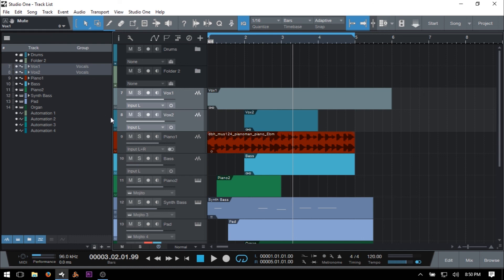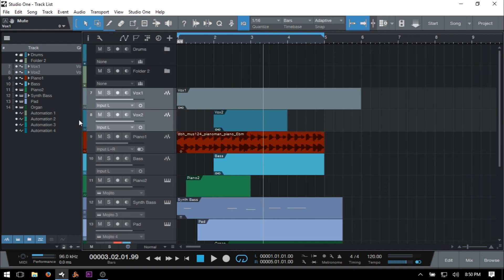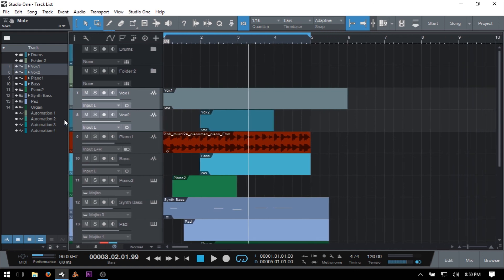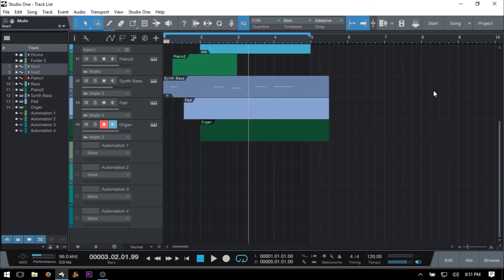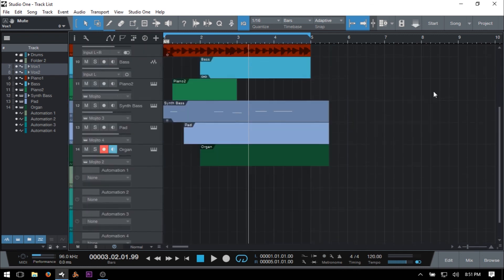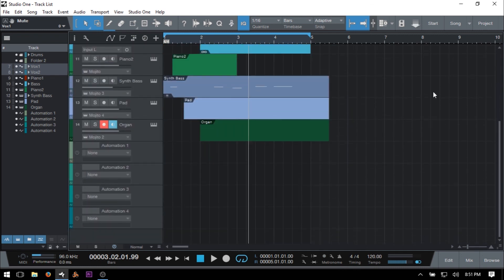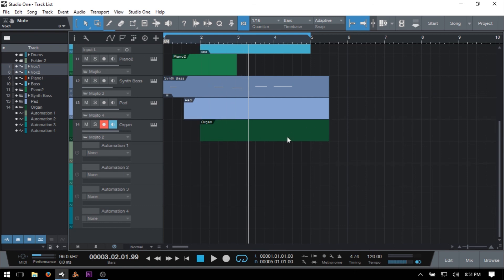Okay, and so that is working with the track list. And if you weren't familiar with it, I hope that you decide to make use of it in the future. If you are someone who is working with a large amount of tracks, it can definitely help you navigate and kind of get a handle on your song and become more efficient with getting around. And with that, we'll wrap up here. Thanks for watching and I will see you in the next tutorial.